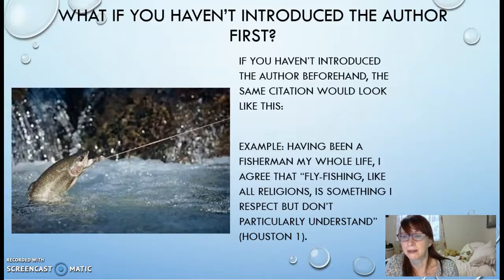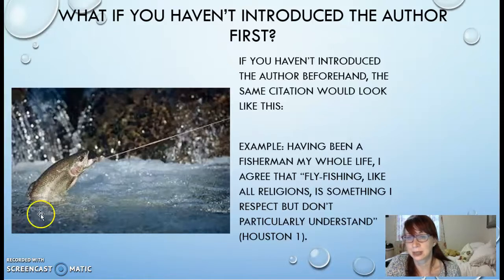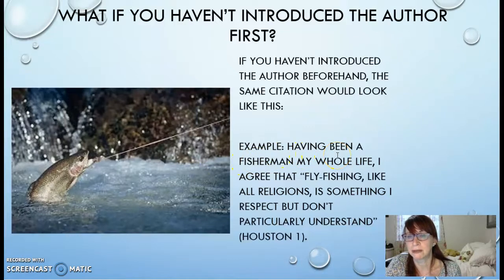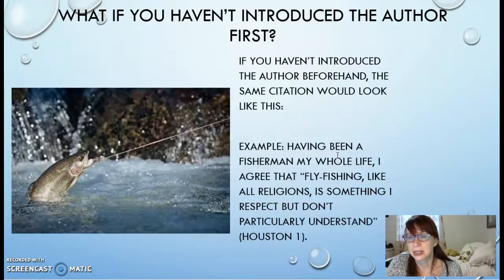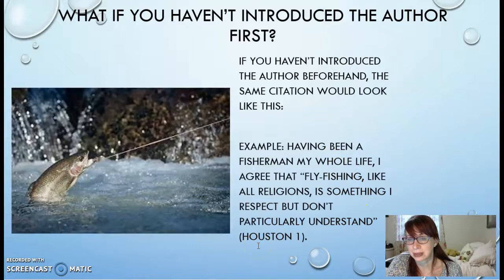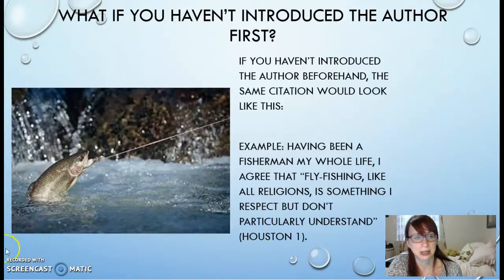If you have not introduced the author beforehand, the same citation would look like this: 'Having been a fisherman my whole life, I agree that fly fishing, like all religions, is something I respect but don't particularly understand.' Now you can see that Pam Houston's name has not been introduced beforehand. In that case, both her last name and the page number the quote came from need to be in the citation so that readers know who said this quote.